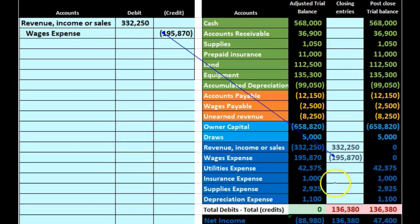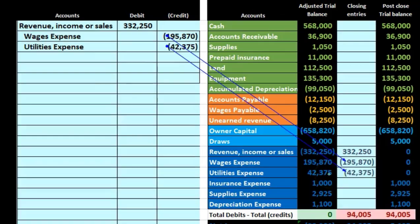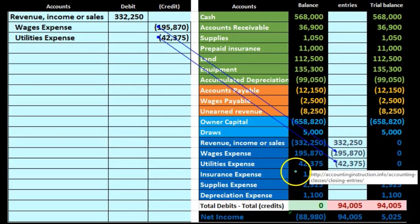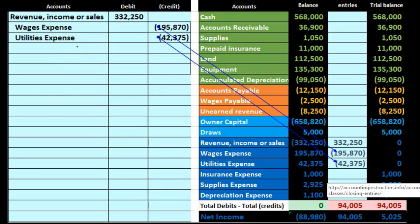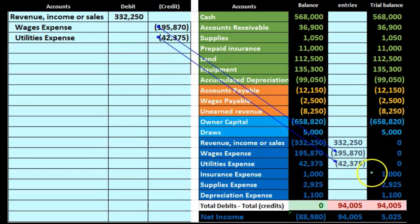Next we continue with utilities expense, which also has a debit balance — as all expense accounts do. We bring it down by doing the opposite, so we add another credit to our journal entry: credit utilities expense for $42,375. Once posted, the debit of $42,375 and the credit of $42,375 bring the balance down to zero.